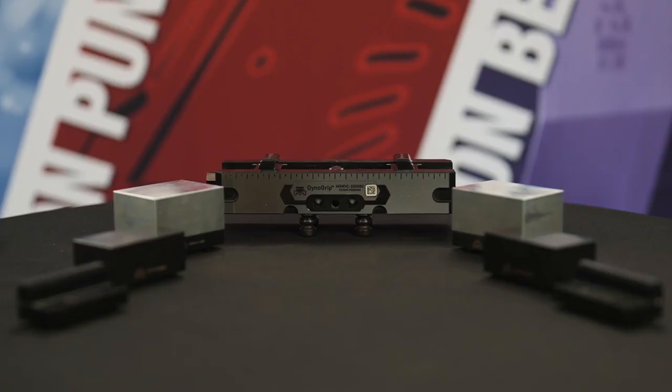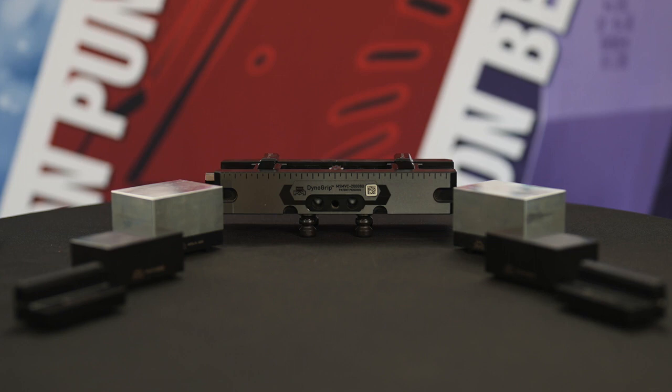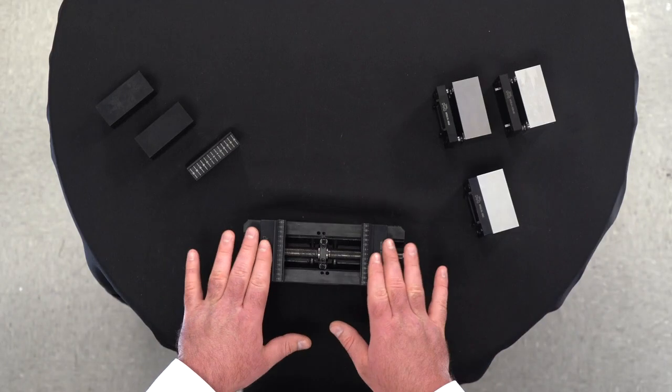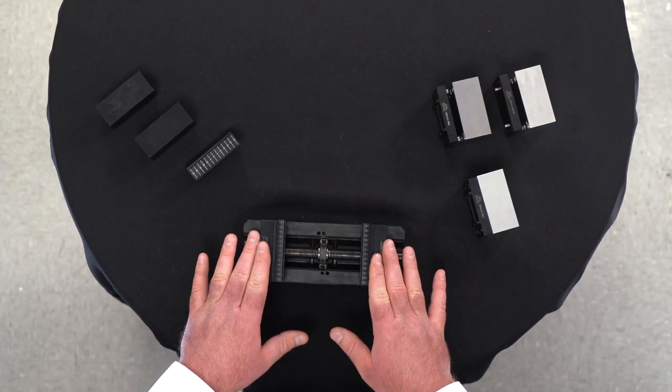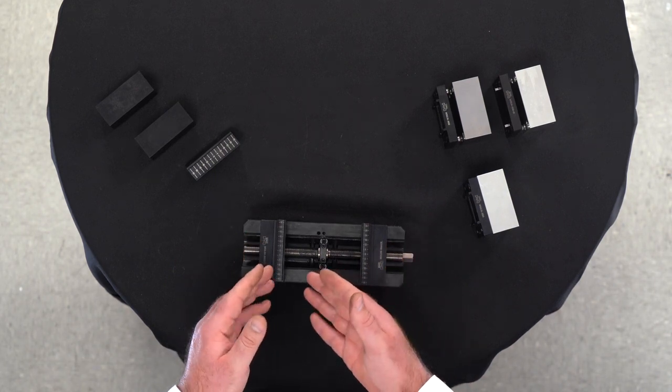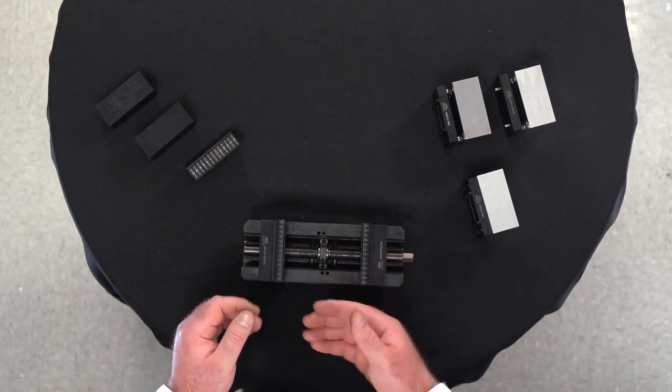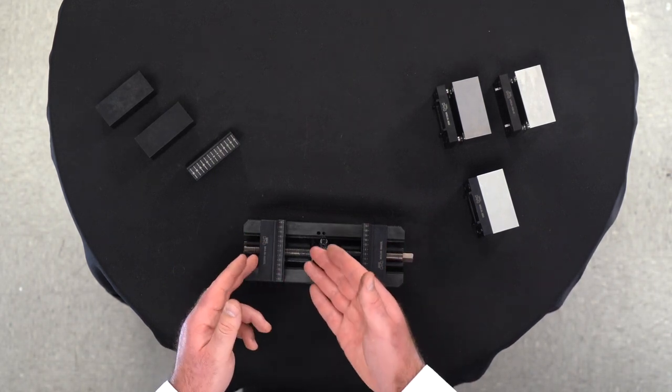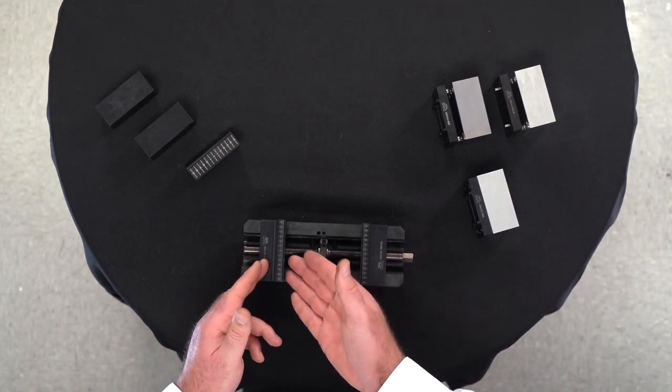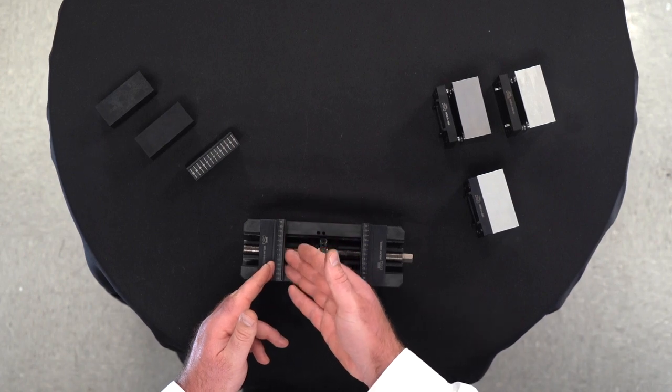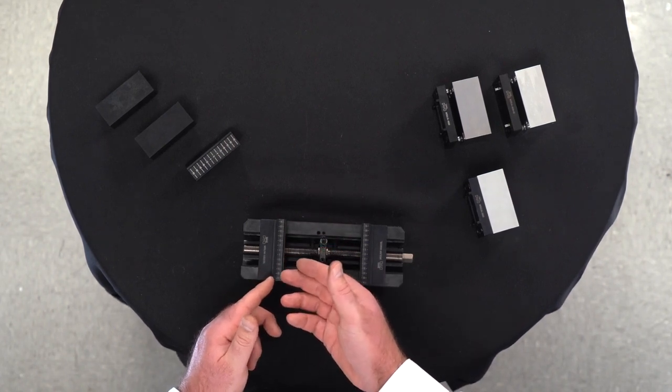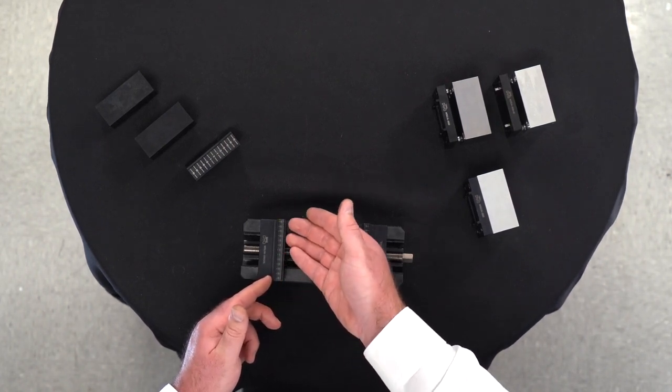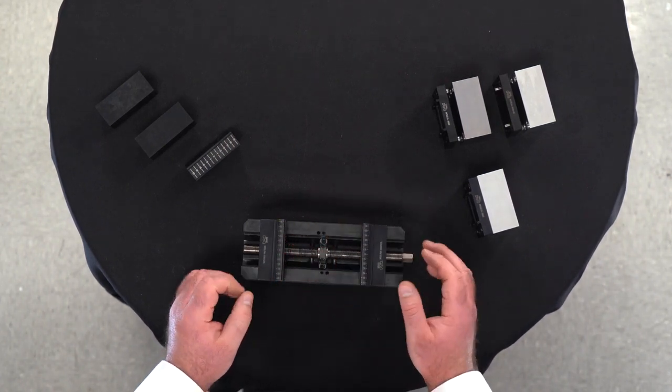Today I will be demonstrating our numerous jaw options available with our Dyno Grip Vices. Starting with our standard jaws, which feature a three-in-one jaw design. Our standard jaws feature a parallel jaw, a serrated jaw, and a 45-degree dovetail.